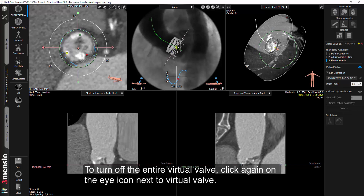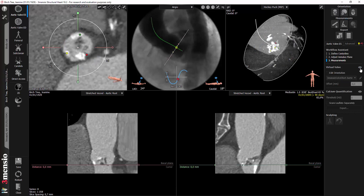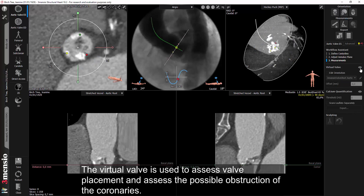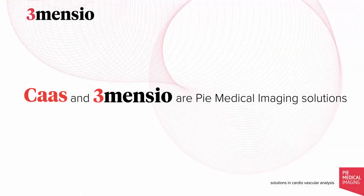To turn off the entire virtual valve, click again on the eye icon next to Virtual Valve. The virtual valve is used to assess valve placement and assess the possible obstruction of the coronaries.